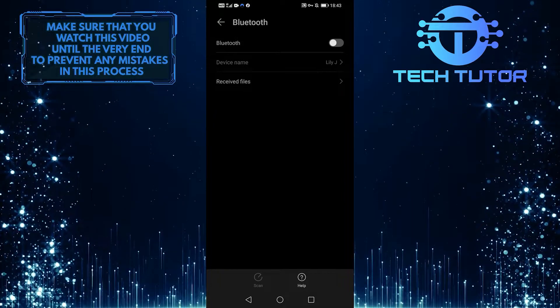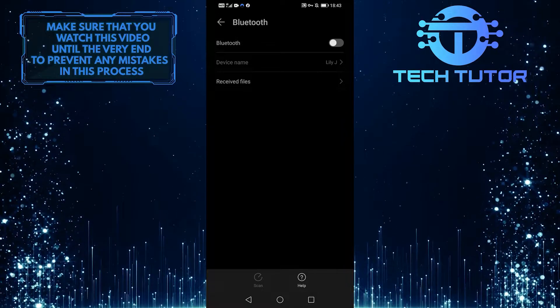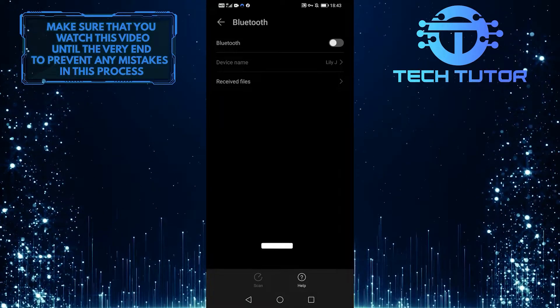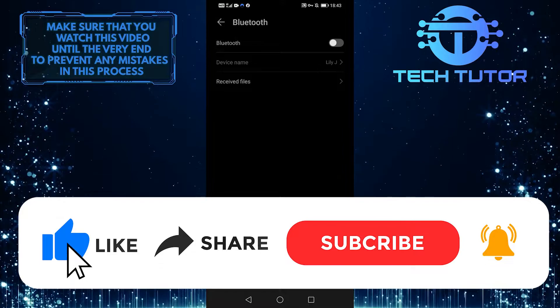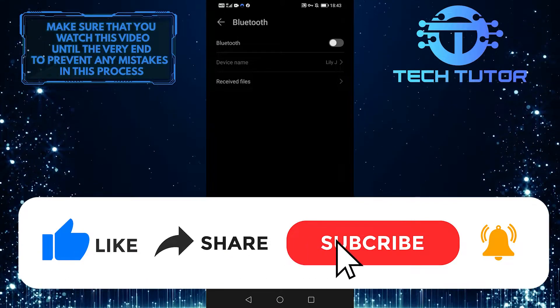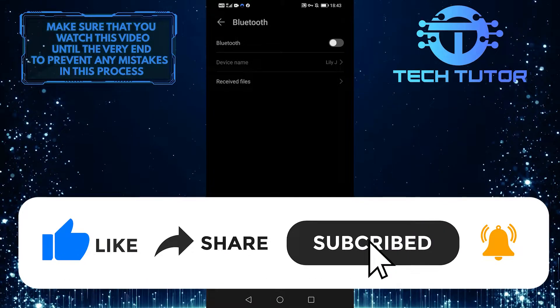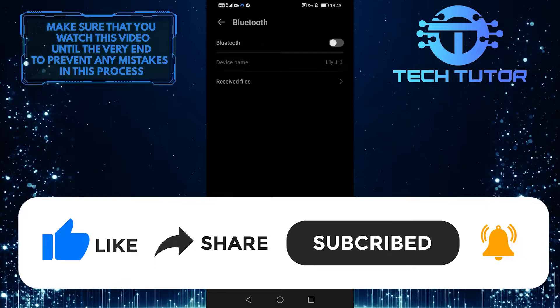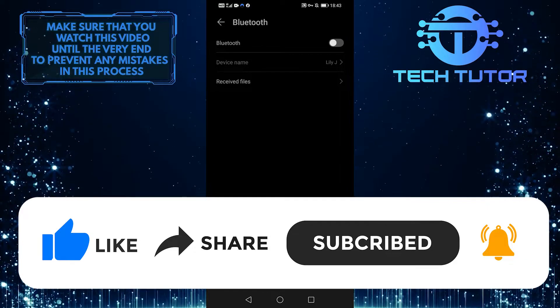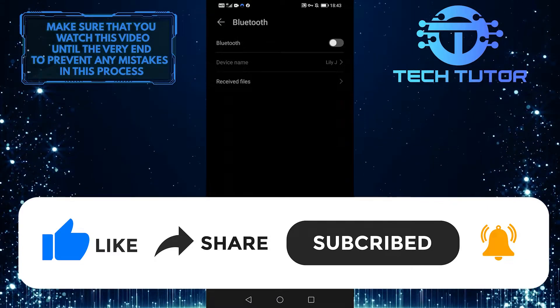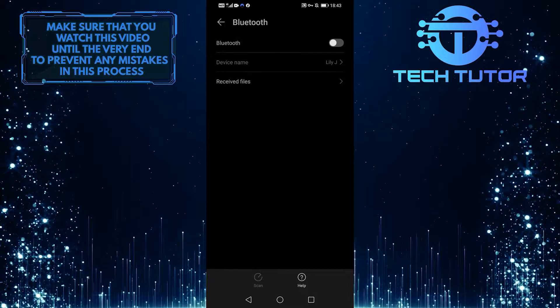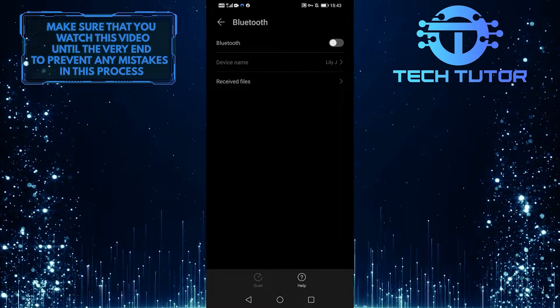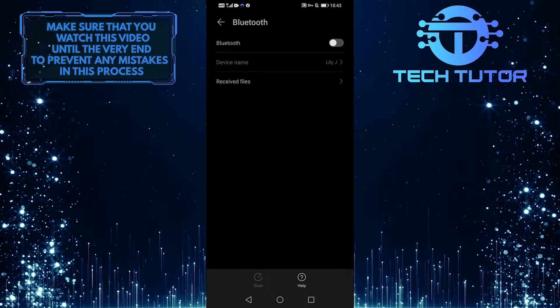I believe my troubleshooting ideas were helpful to you. If they were, please give this video a big thumbs up and subscribe to the channel. If you have any questions regarding this video, please post them in the comment section below. Thanks for watching. Bye.